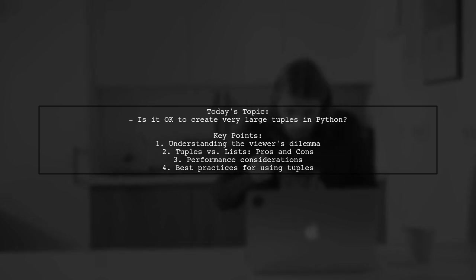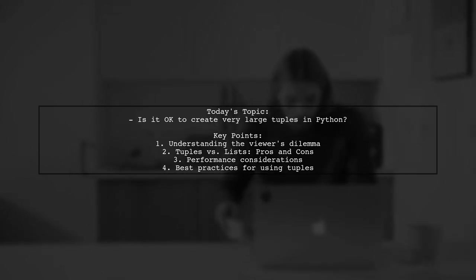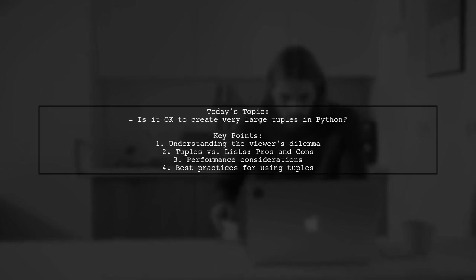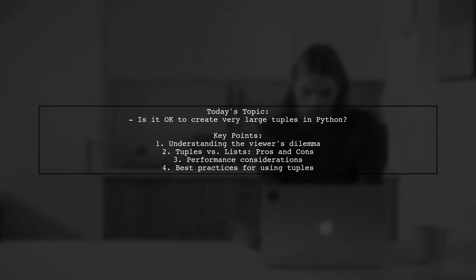Our viewer has a large list of over a thousand objects of the same type, and they're considering switching to a tuple since their list is never modified. But they have some reservations.